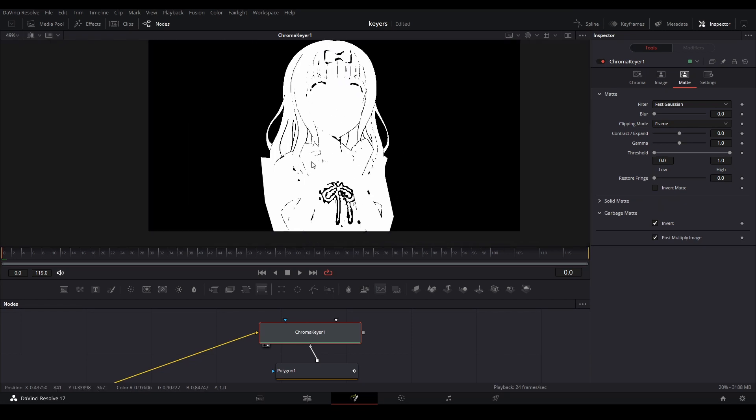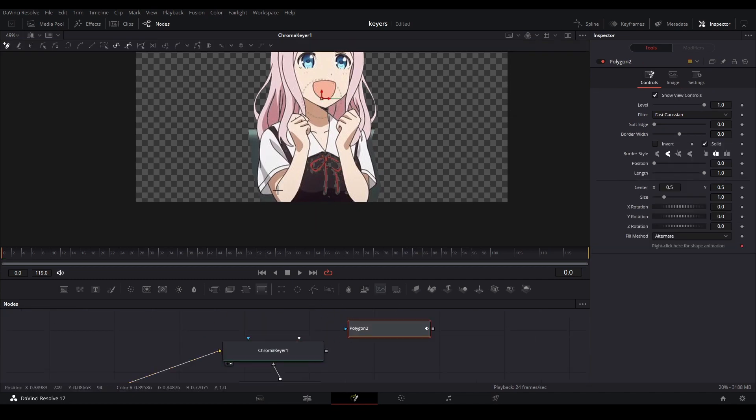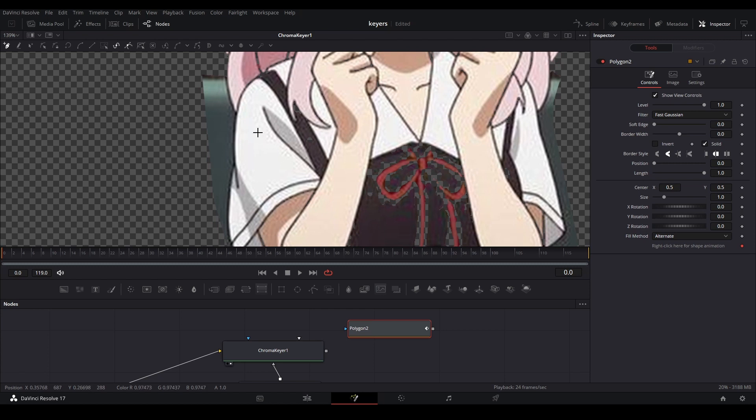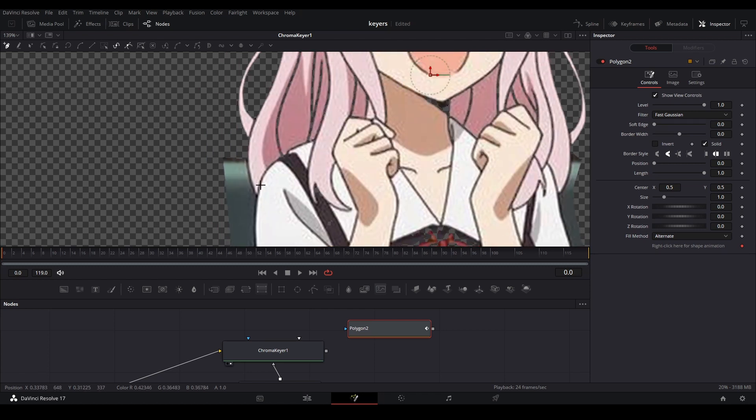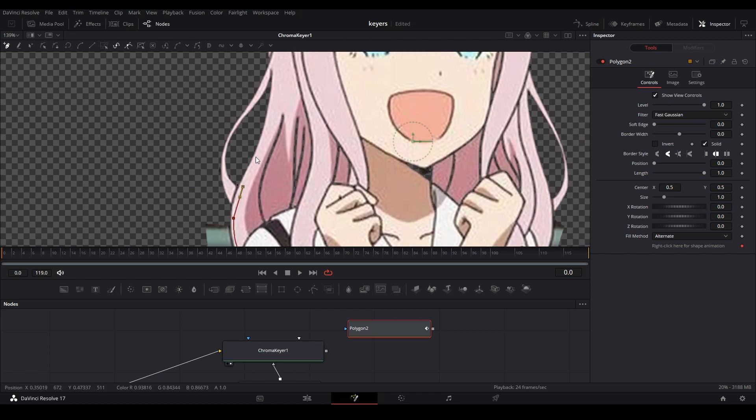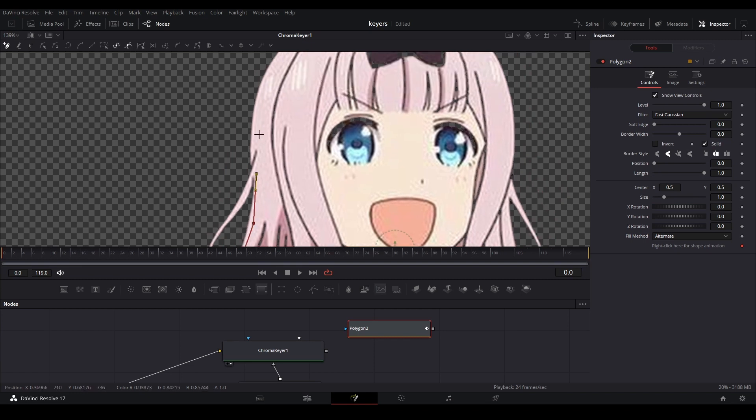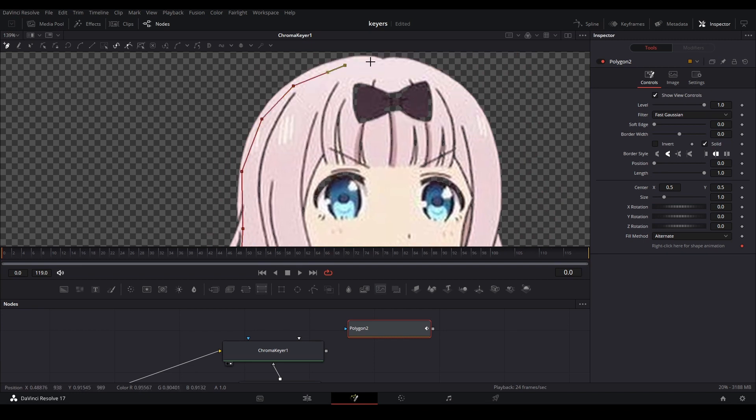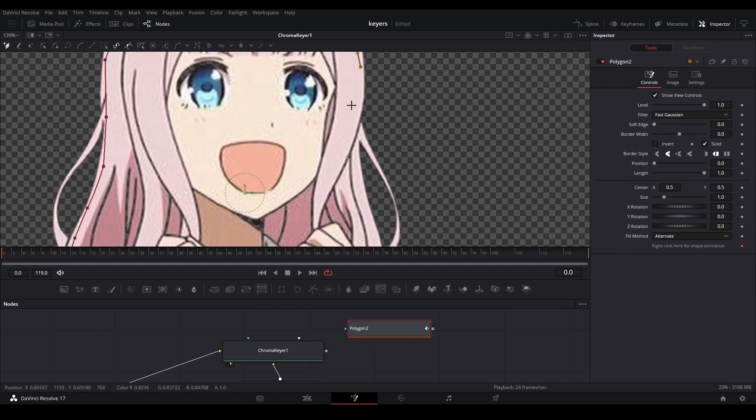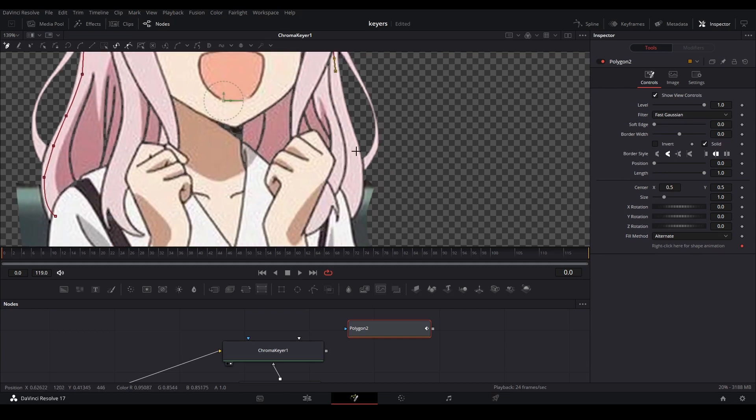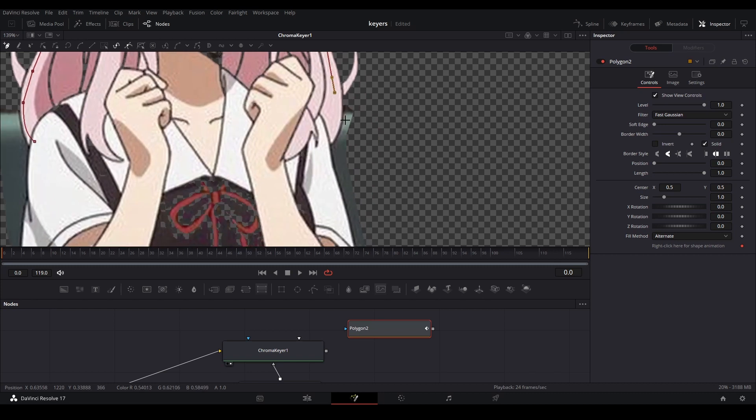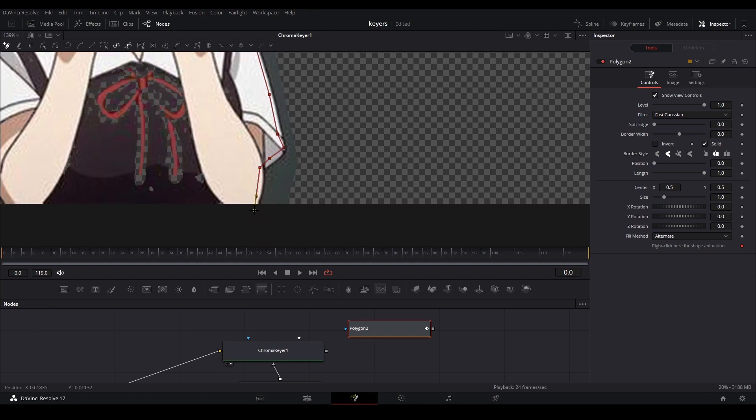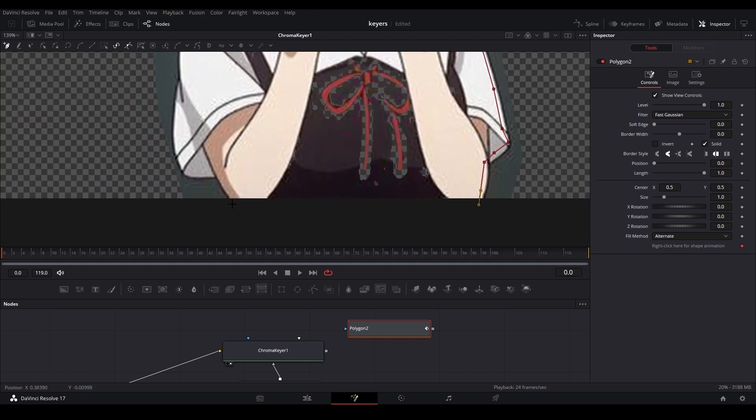The way that we fix that is by taking another mask, dragging it out here, and then going around the middle edge and getting as close to the edge as possible. We're going to do a really quick mask, and this time we're going to connect it to the solid matte. Once we do that, the details on the inside will not be selected by the selection that we did, and they should show up.